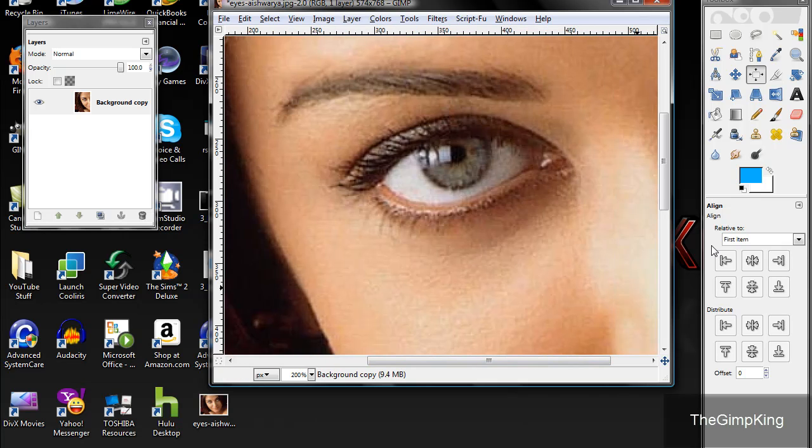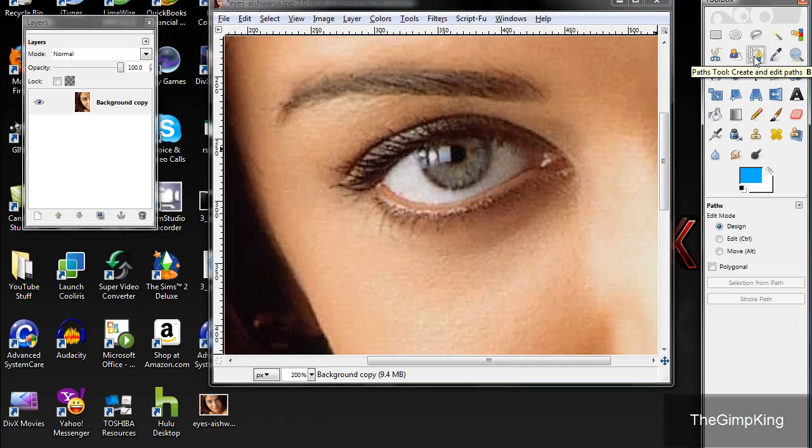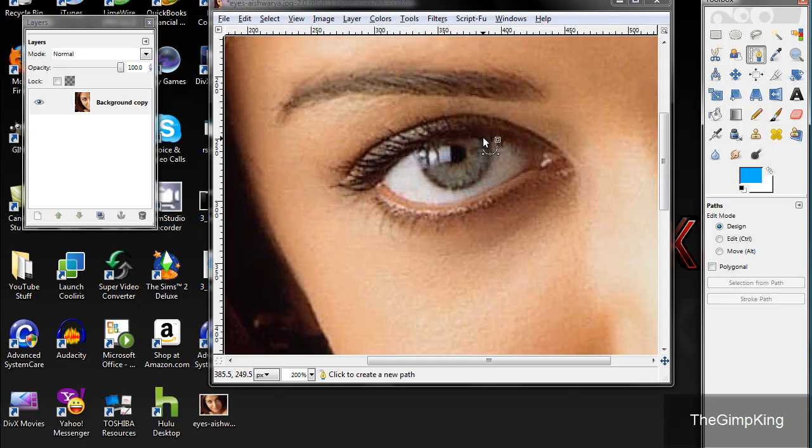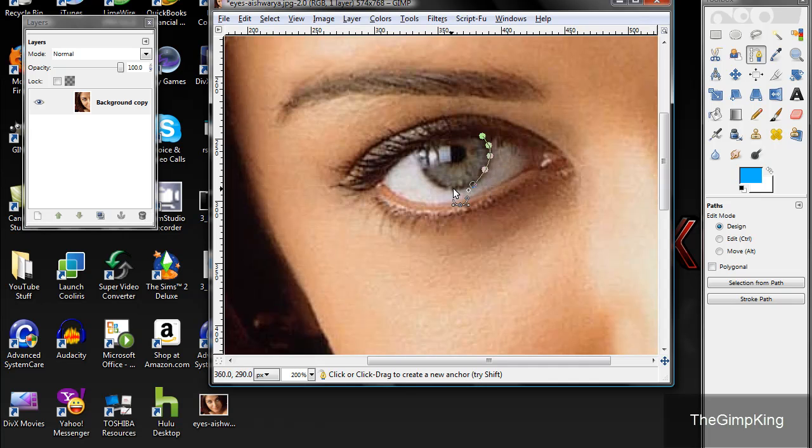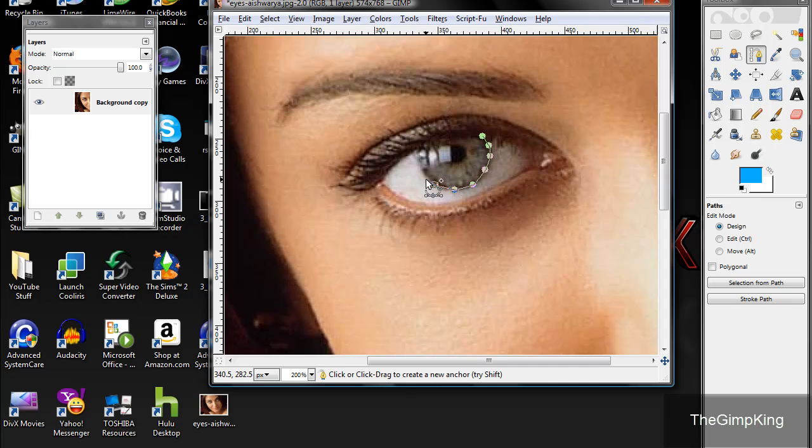Okay, take your paths tool and select the iris. That's the colored part of the eye, just in case you guys don't know. Select the entire thing. I'm doing it sloppily because I'm trying to get it in as fast as I can.